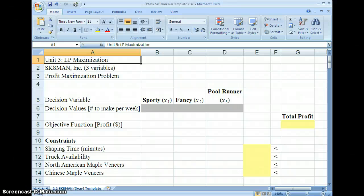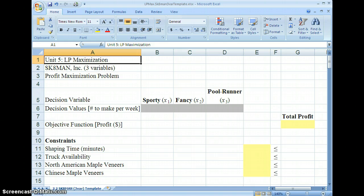When we got to the end of our Skateman problem, the company had just decided to add a third skateboard to its product line. We found out that this caused a problem in trying to calculate the maximum profit, because adding a third skateboard meant adding a third decision variable. In order to graph our constraints, we would need a three-dimensional graph. So what we're going to do now is learn how to use Excel, and in particular a plug-in called Solver, in order to calculate the maximum profit for this problem formulation.